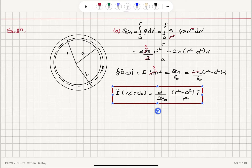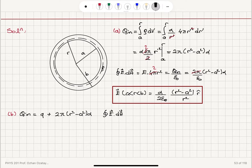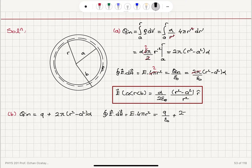Now in Part B, we want to place a charge at the center. So Q_in becomes the new charge q we insert, plus the charge 2π(r squared minus A squared) alpha. Recalculating the electric field using Gauss's law with this new charge placed at the center, we have E times 4π r squared equal to q divided by epsilon zero plus 2π divided by epsilon zero times (r squared minus A squared) multiplied by alpha.